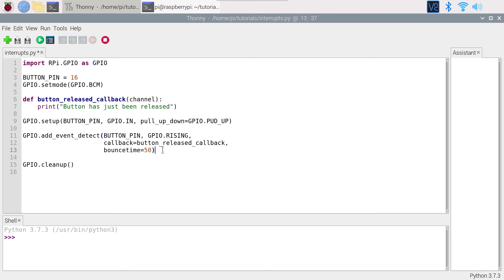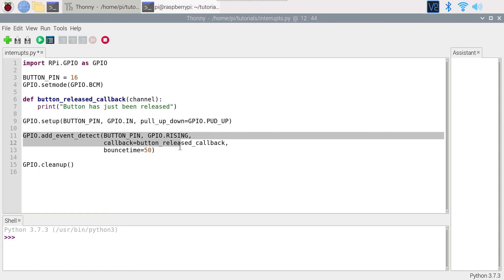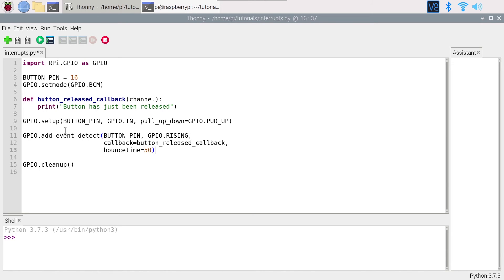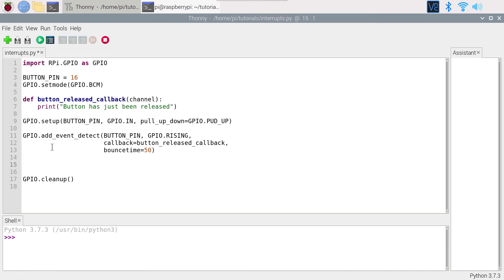We can't just leave the program like this, because add_event_detect doesn't block anything — it just registers the callback and moves to the next line, which is GPIO.cleanup, and then the program exits. So we need to wait before the cleanup. If you want to learn how to pause a Python program with the signal module, check the link in the description for the written tutorial.